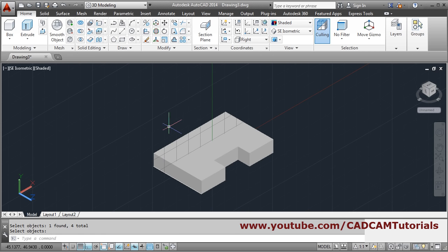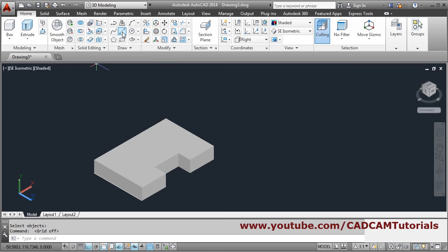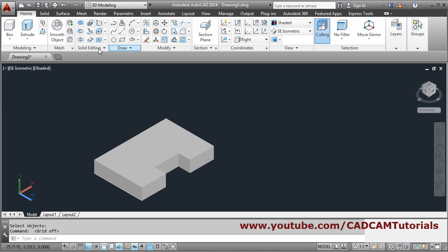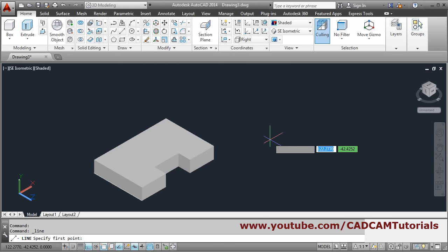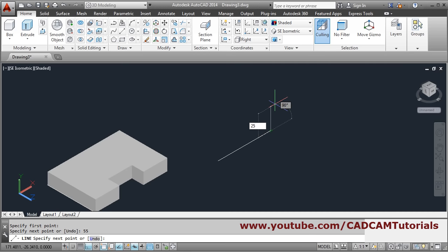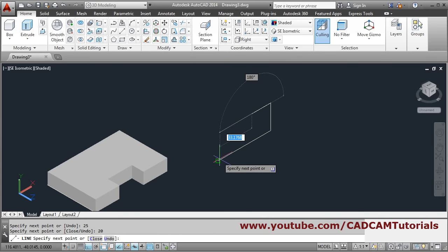The grid is coming inside so we will turn off the grid display. On the right side we will create the shape — this shape has dimensions 55, 25, and 20. Take the line command, we will create it outside so it will be easy. Give the first point, give the distance of 55, go vertical, give distance of 25, then come down, give distance of 20.